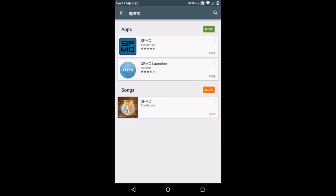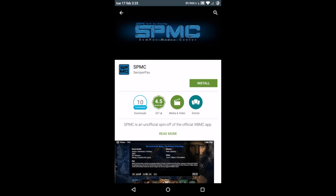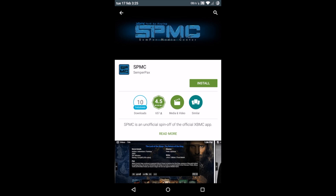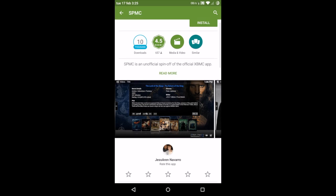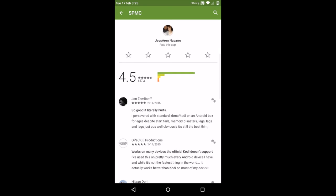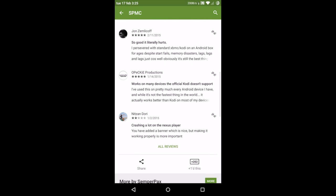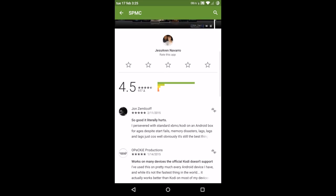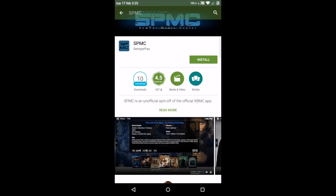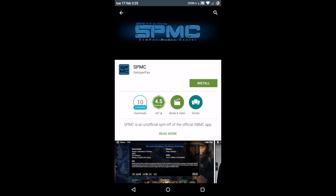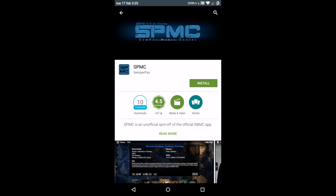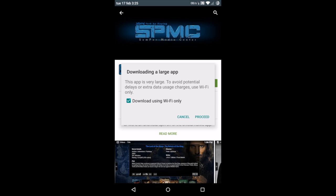The first one that shows up is called Semperpax. Click on that, which is free. You can read more about it and see all the comments. Go ahead and click on install, and then accept.